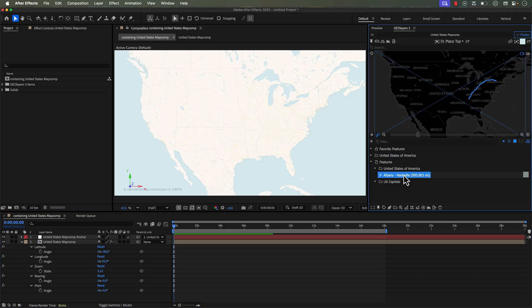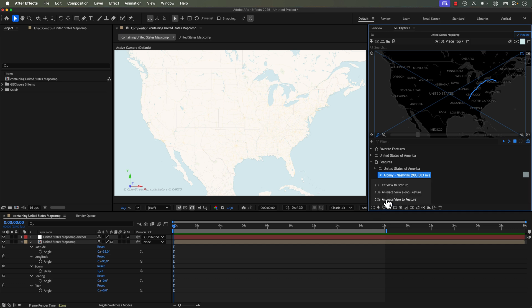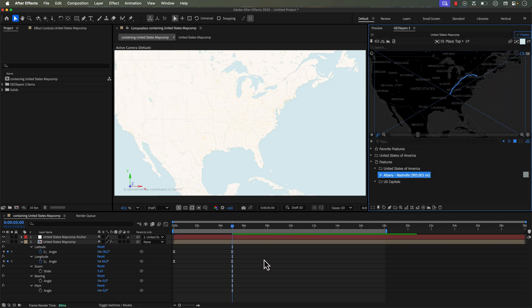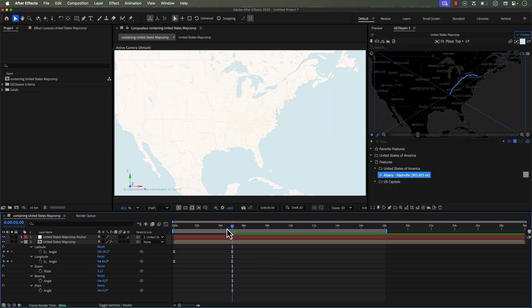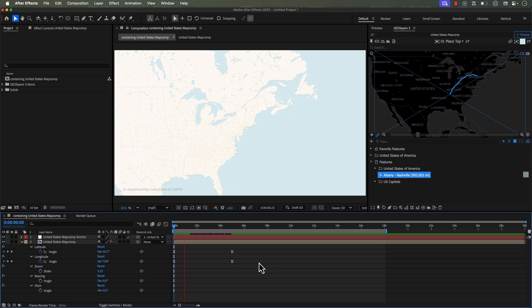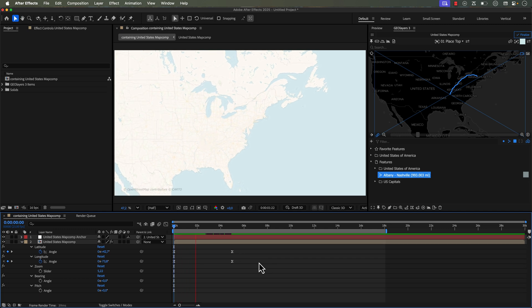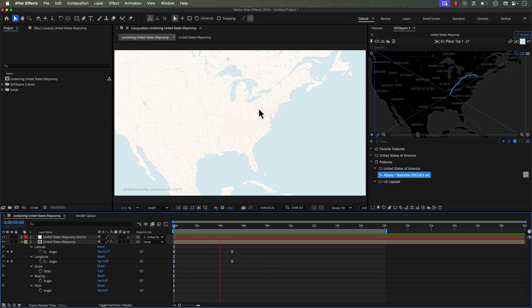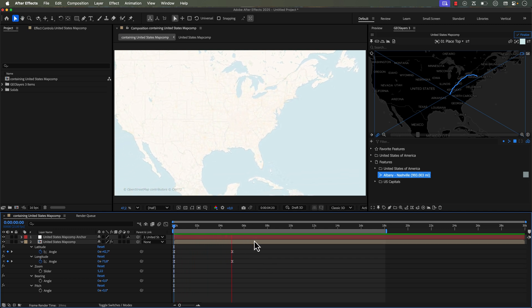Now if you have a line feature, you can actually animate the view to follow along the feature. Here I have this route from Albany to Nashville. So if I click on Fit View to Feature, here we have Animate View Along Feature, and I'm going to click on this, and once again I can select the duration. For this one I want five seconds. And you'll notice it just adds two keyframes to each one here, so we have a start and an end. And this will probably be good for this zoom level. But if I want more detail, I can simply zoom in.